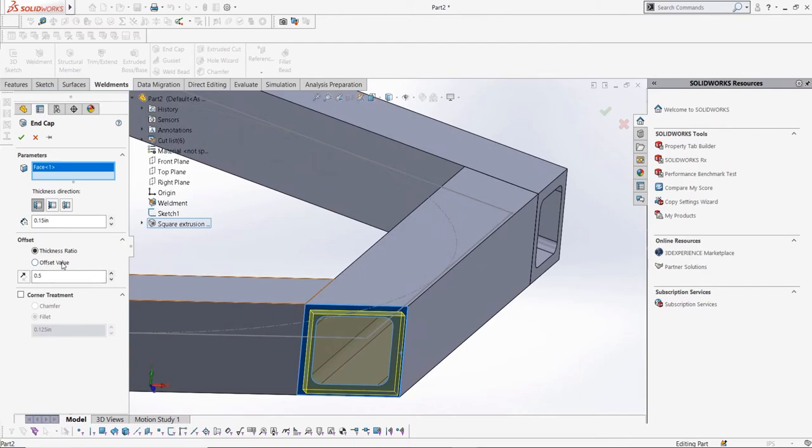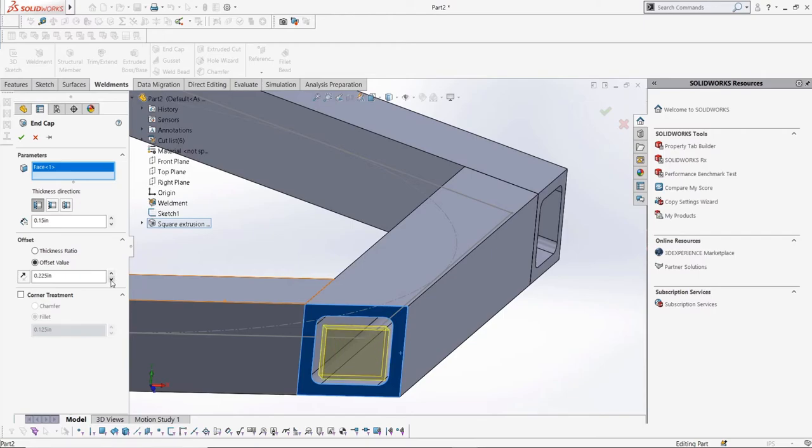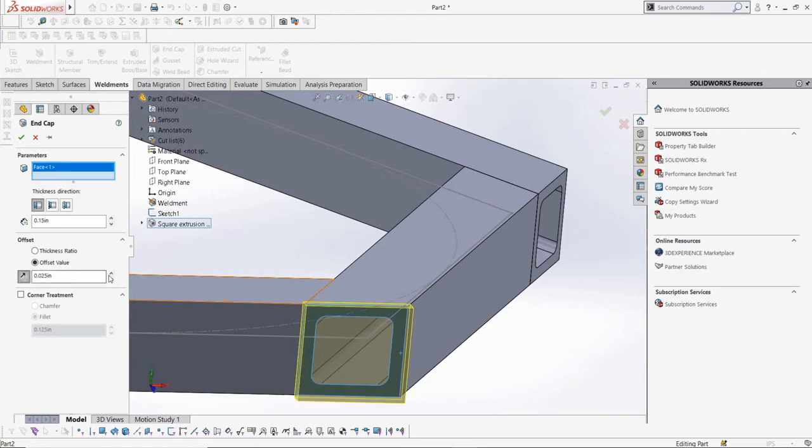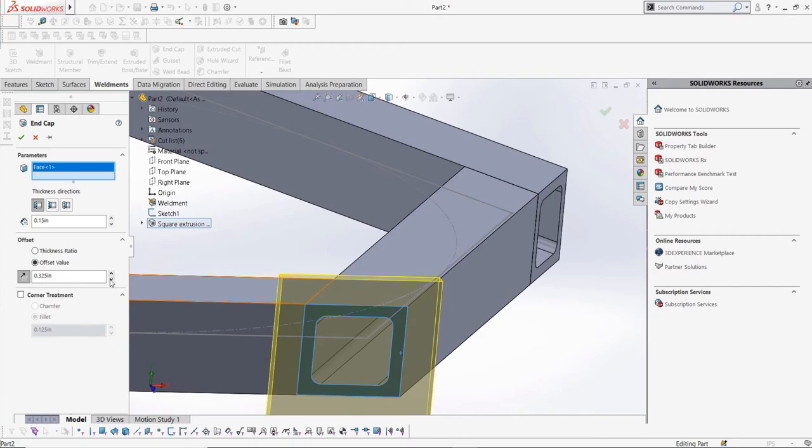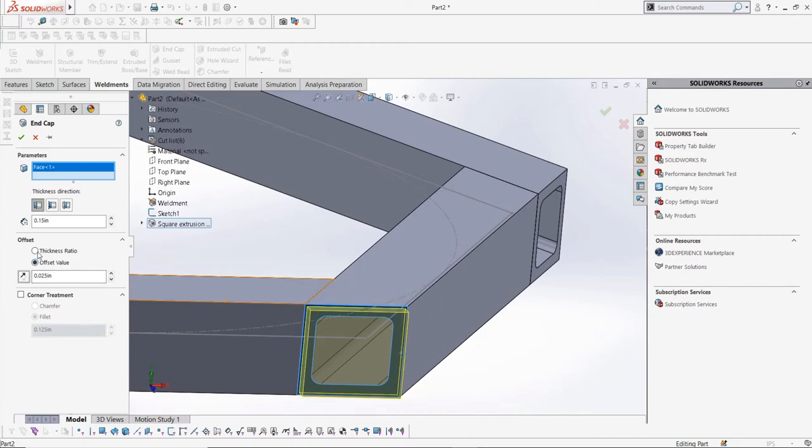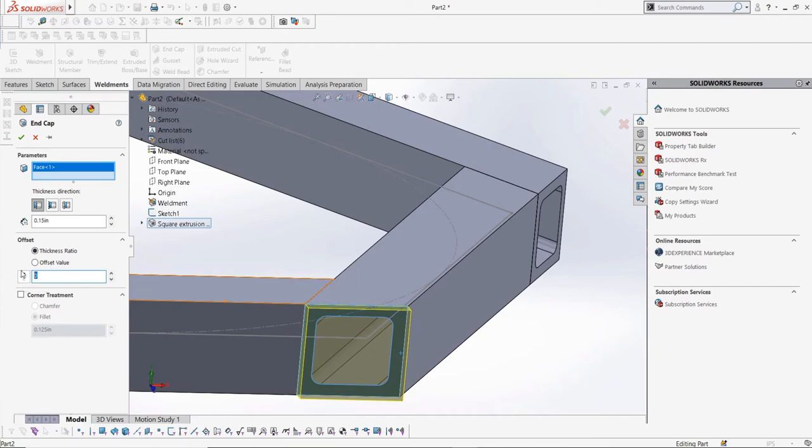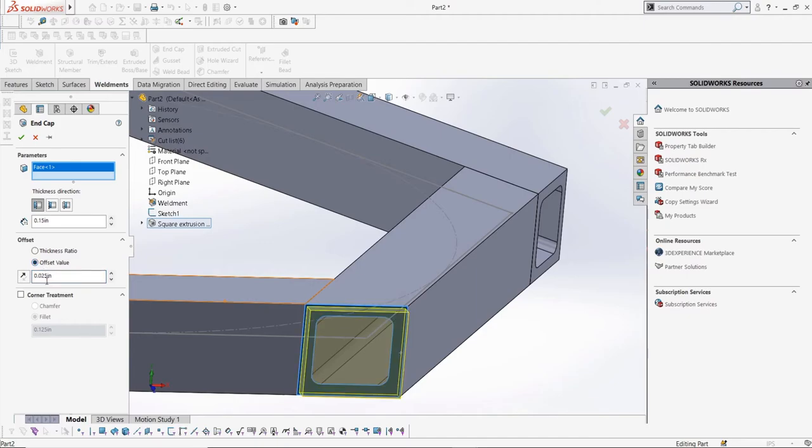The offset will define how far the end cap is from the side of the structural member profile. We can select a value to offset, or just leave it 0 so the end cap sits flush. You can also select a thickness ratio between 0 or 1, which relates the offset to the thickness of the profile. As well, we can have the offset going outwards instead of inwards.